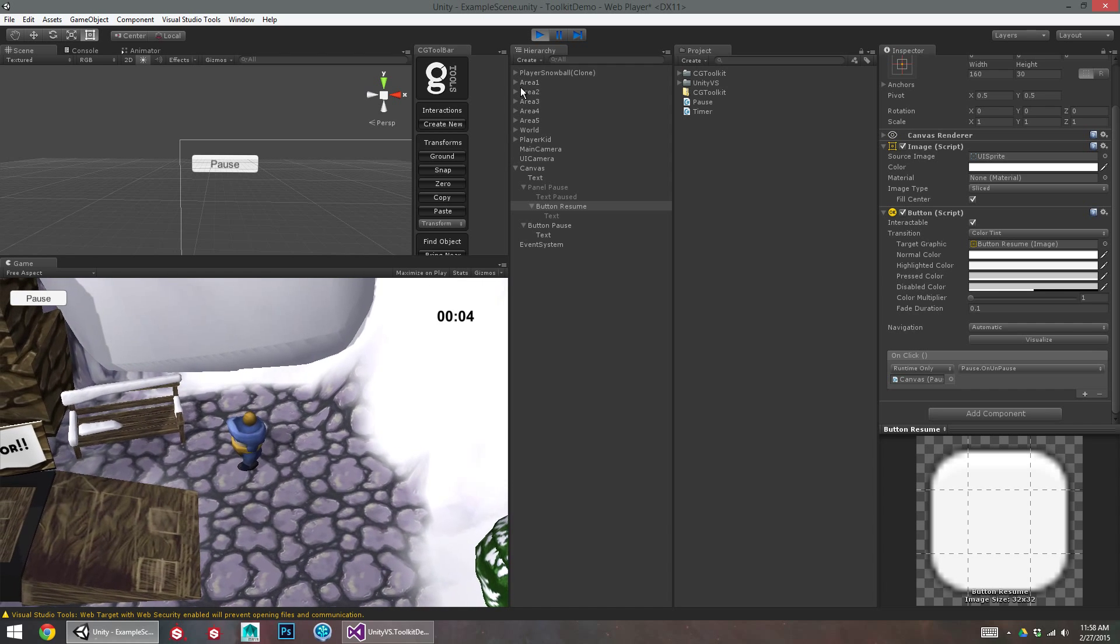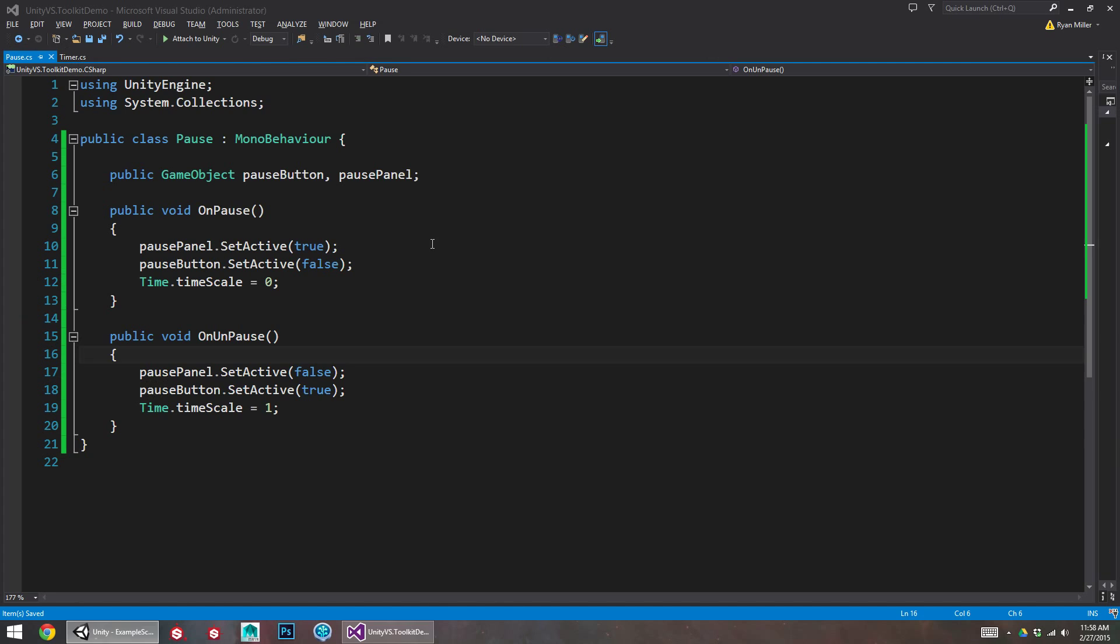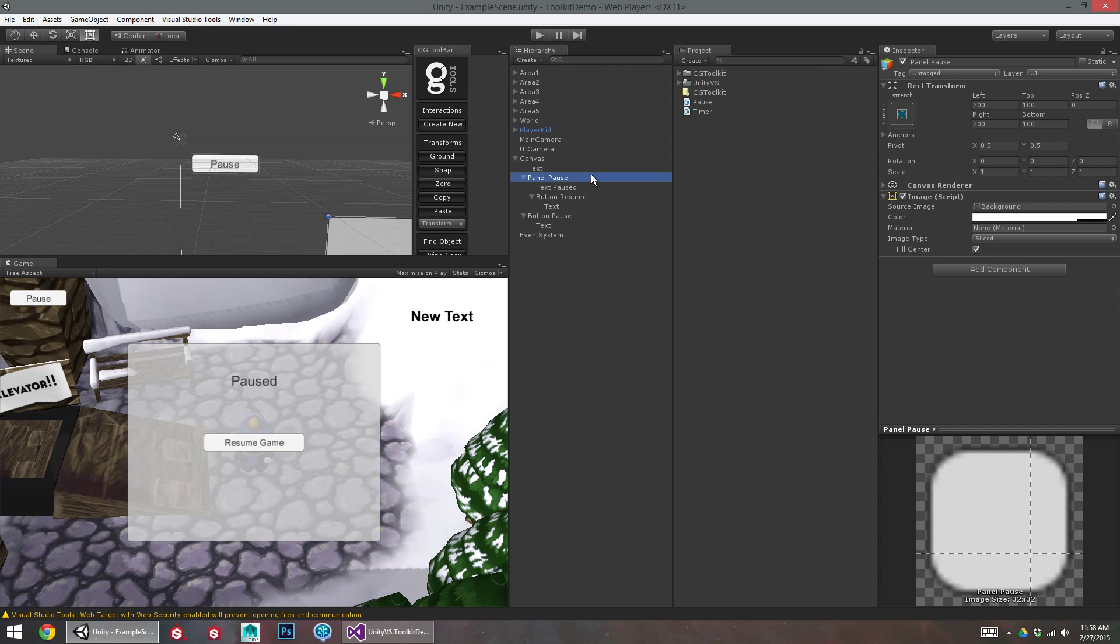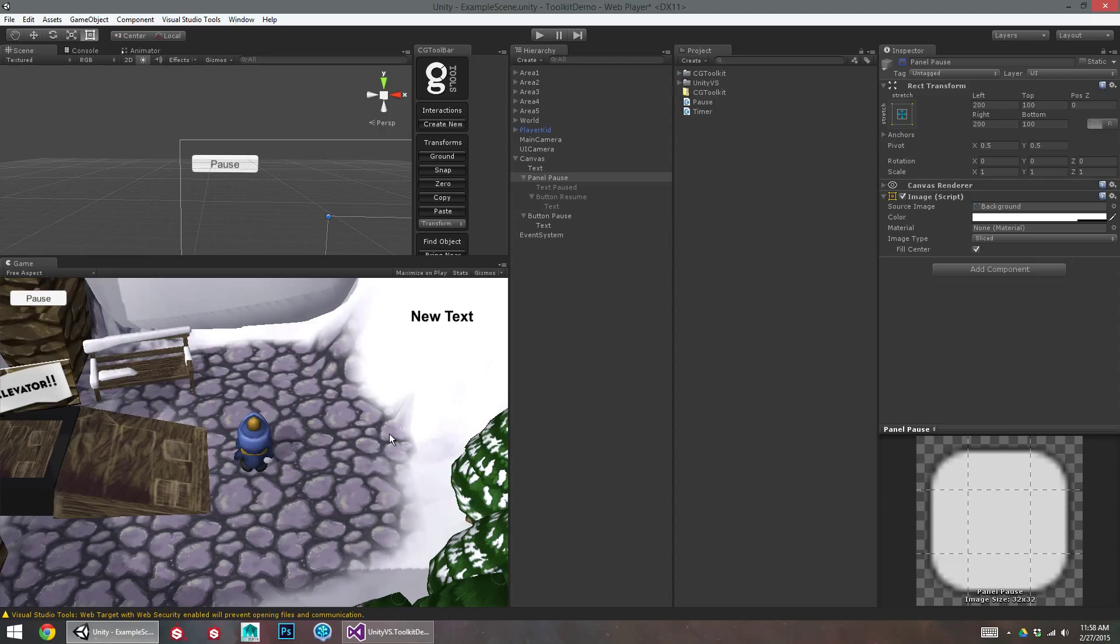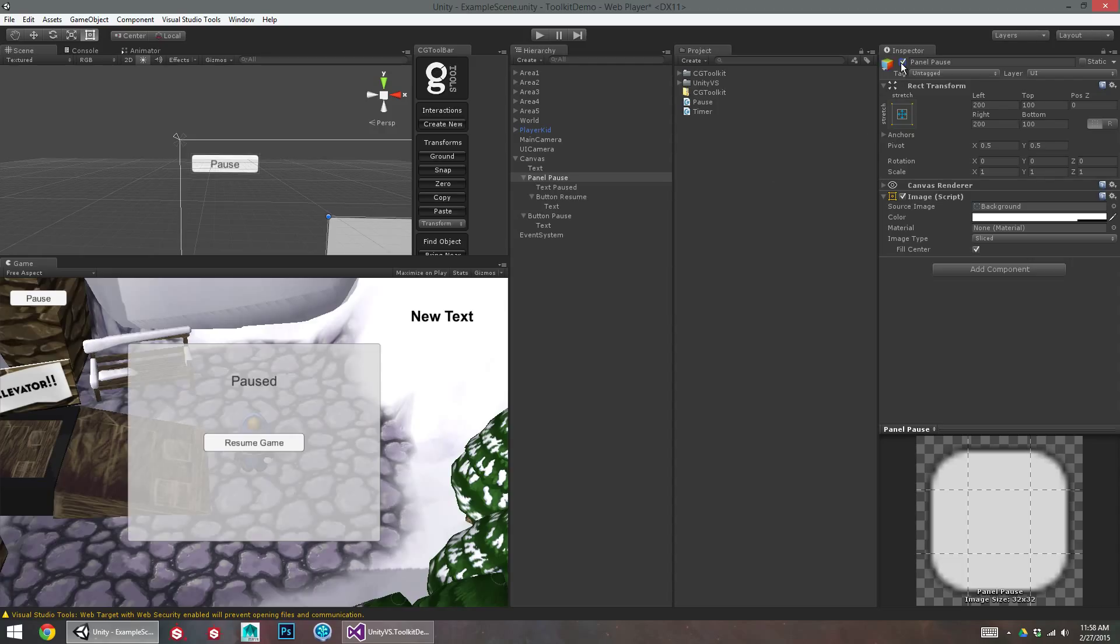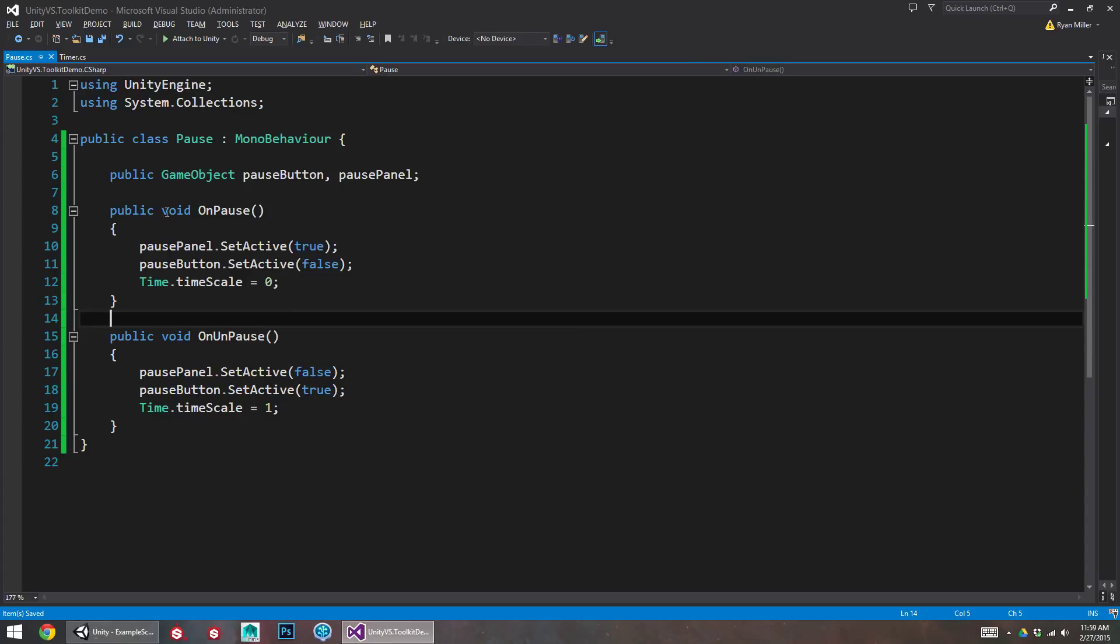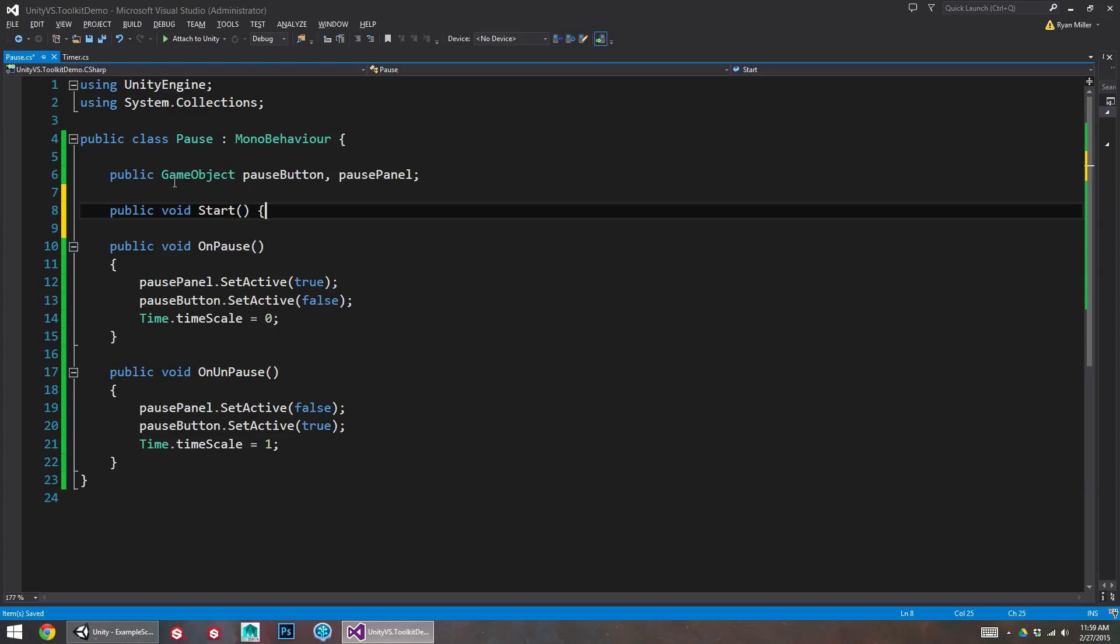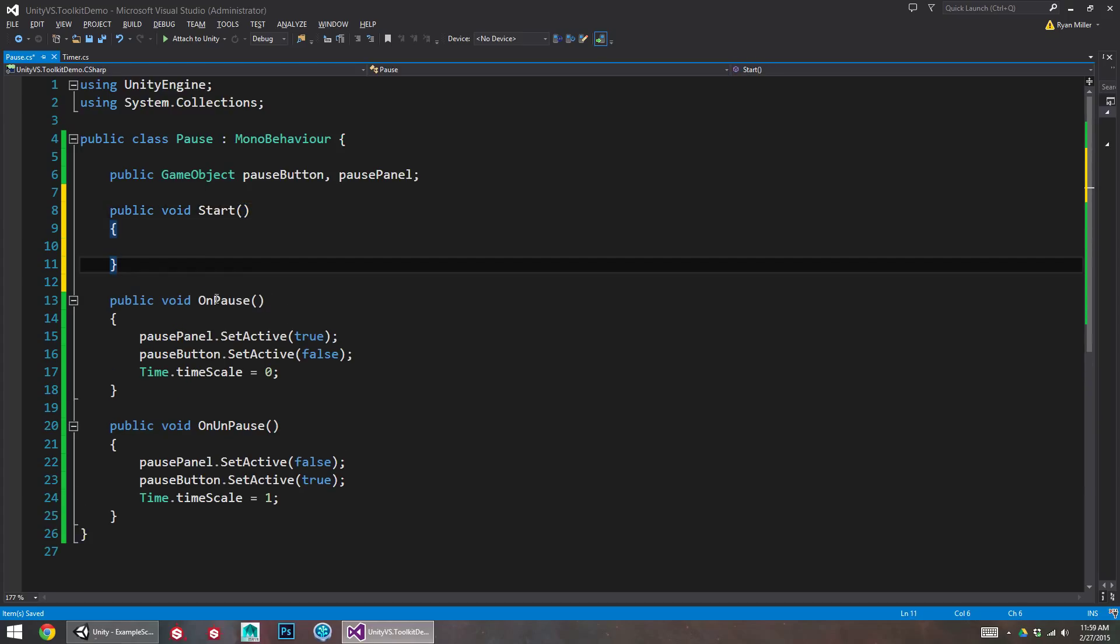And then I should leave pause panel off by default. Or if I'm worried that I'm going to accidentally leave this on. So say I'm working on styling this later. And I want to be able to play without having it open by default. I can save the default position in start. So in start, I can set the panel to turn off by default. And the button to turn on by default.